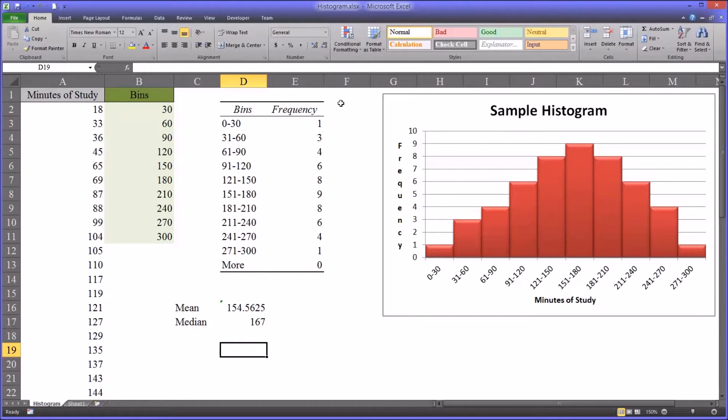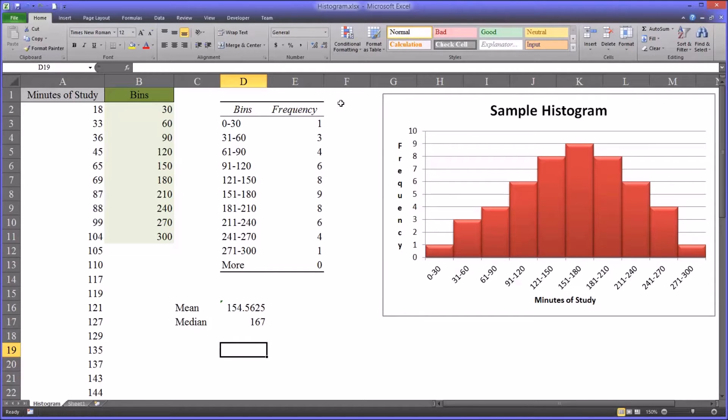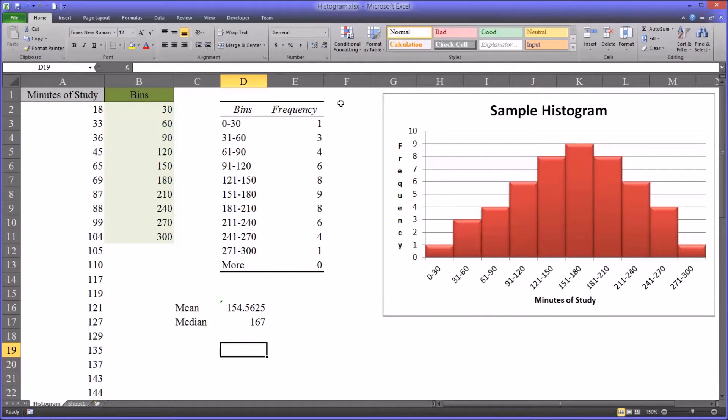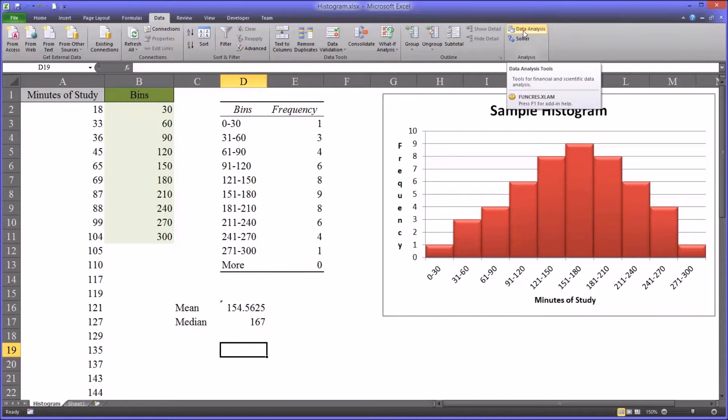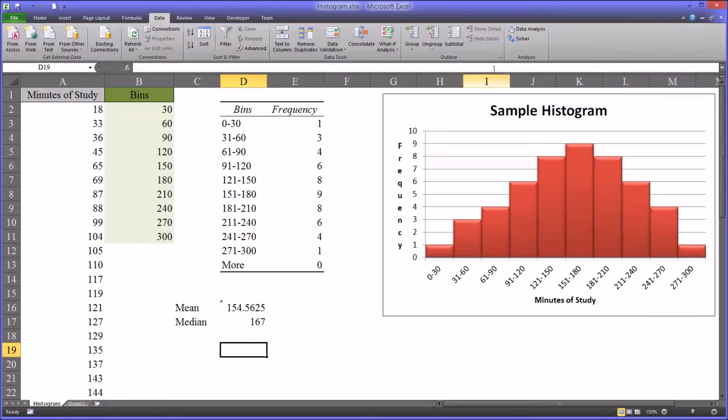Before I get started with the details of how to use the data set and execute the function that runs the histogram, I want to make sure that you have the data analysis menu item available in your version of Excel.